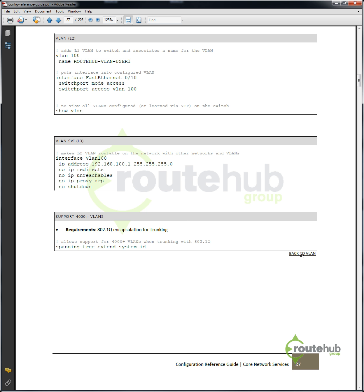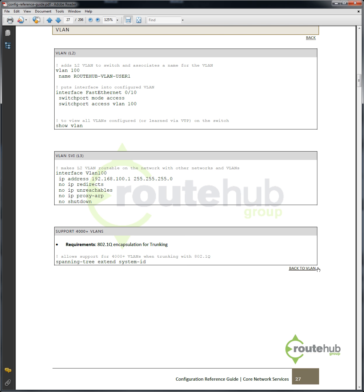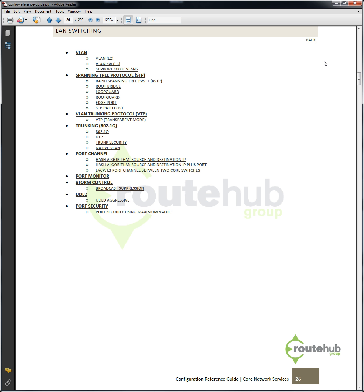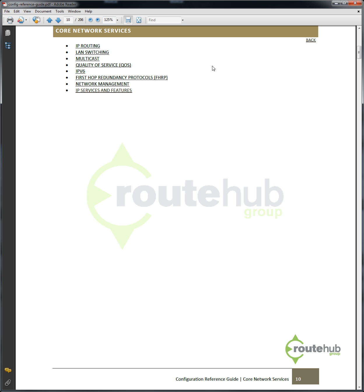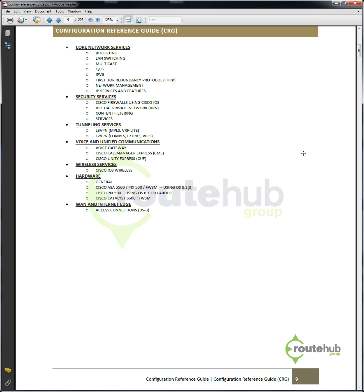Here we can click on back to go back to LAN switching. If I click on back again, it will take me back up to core network services and so forth, back to the main heading. That's how you can use the markers for navigating through various configurations and sections within this document.